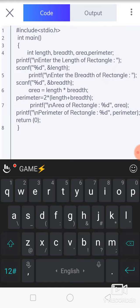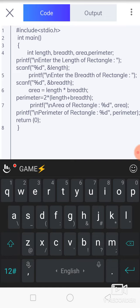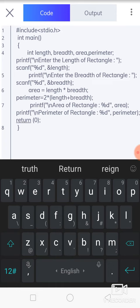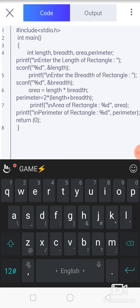We are using printf function. After that, scanf for input value—that is formatted input function—so we pass length then breadth using scanf function. Then formula: area equals to length into breadth. After that, perimeter formula: 2 into length plus breadth. So that way we can use the formula to print values.